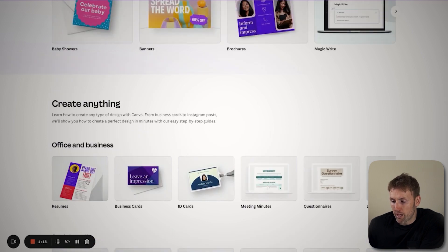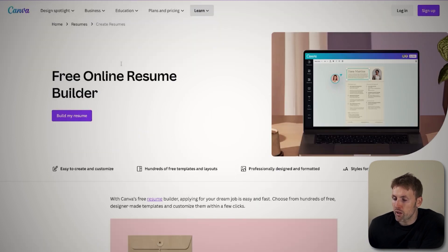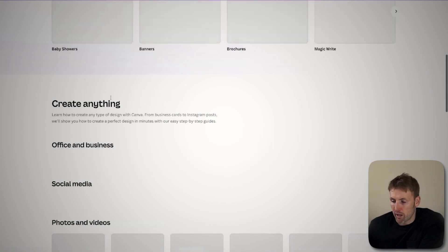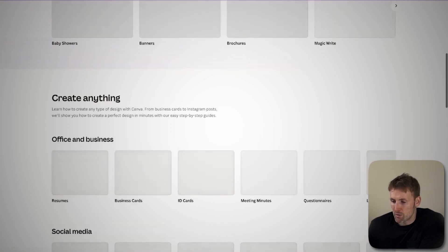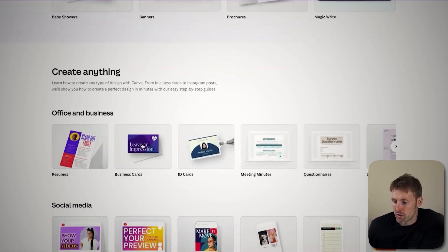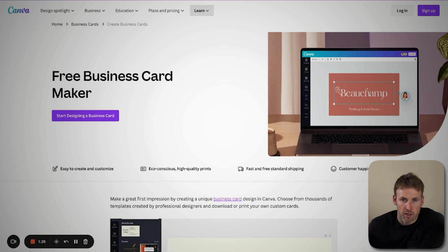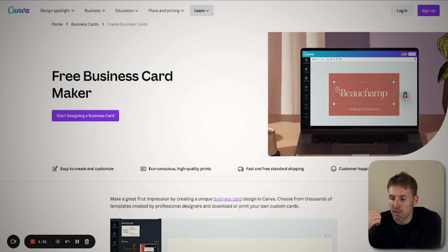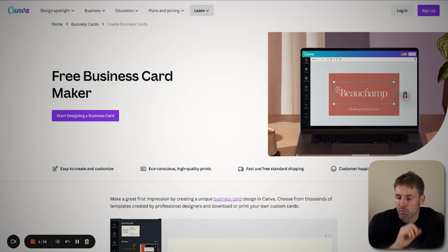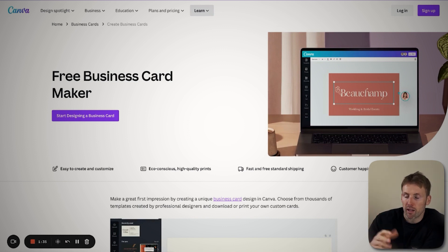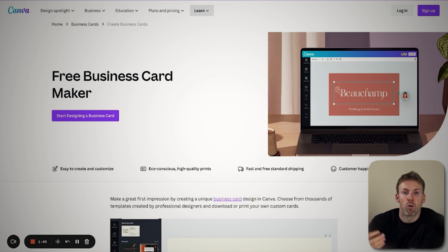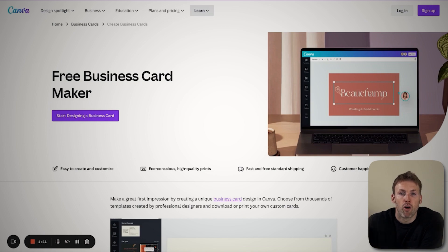So again, we might have resumes. If we click on that: 'free online resume builder' — that's something people are highly likely to be searching for. And then you'll have business cards, so 'free business card maker.' You can see the similarity — they've just changed a keyword in there. Resume instead of business card, and so on. They can just create more and more of these.